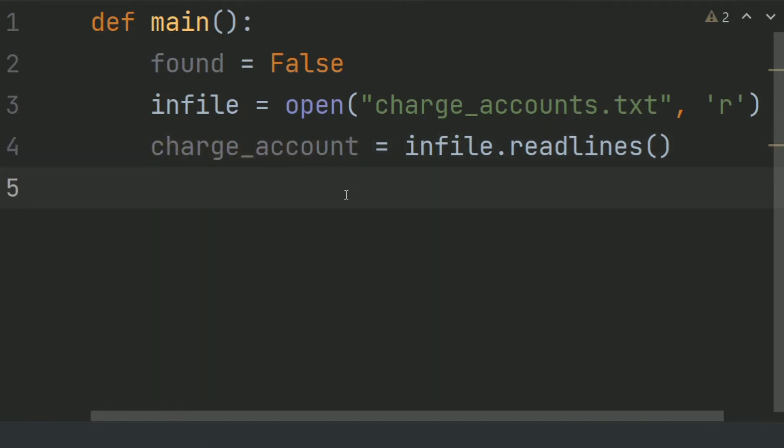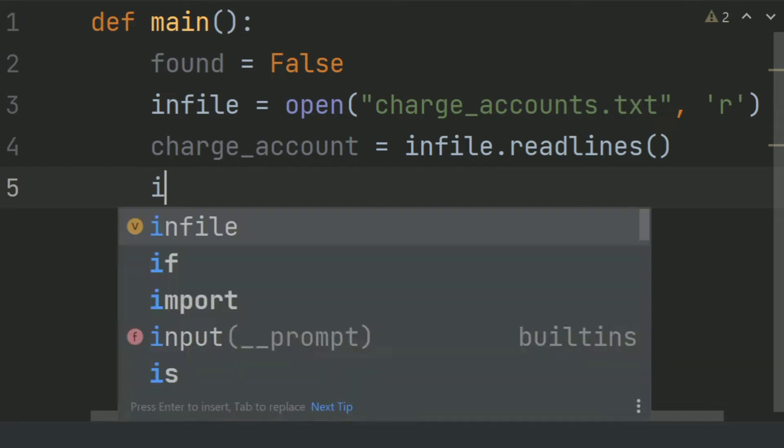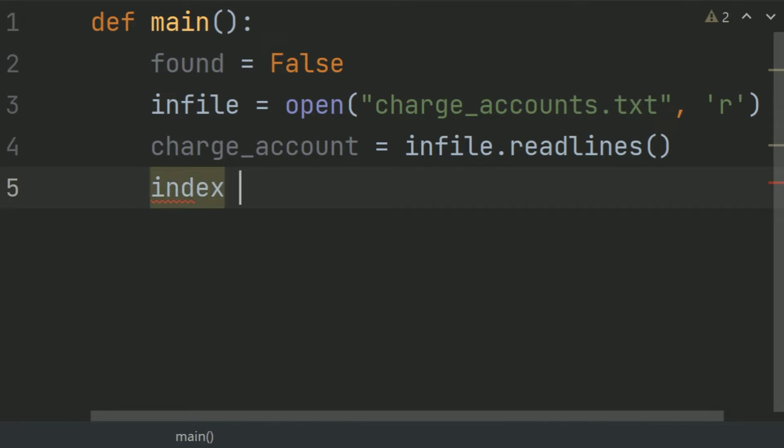Now create a variable index and set this equal 0.